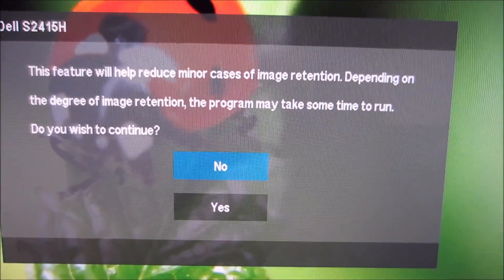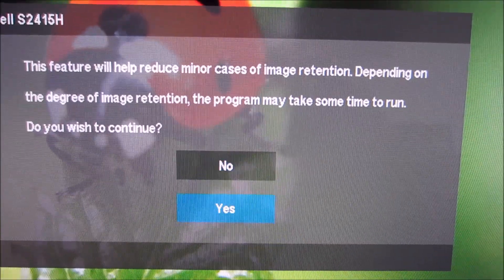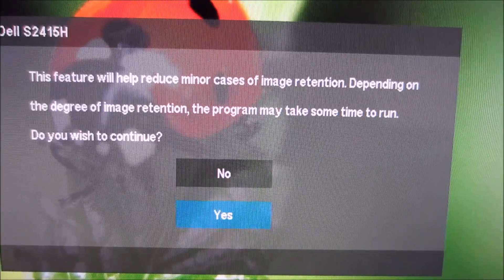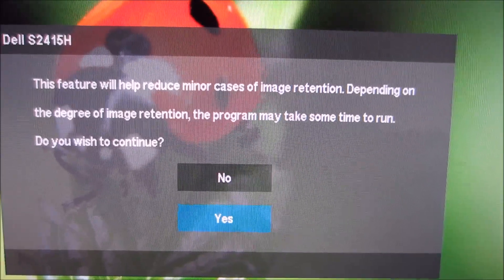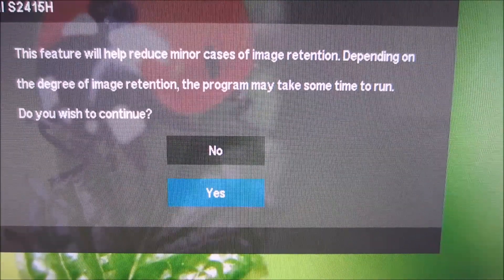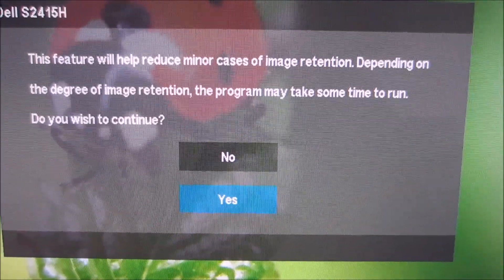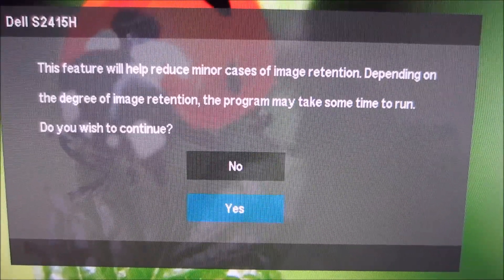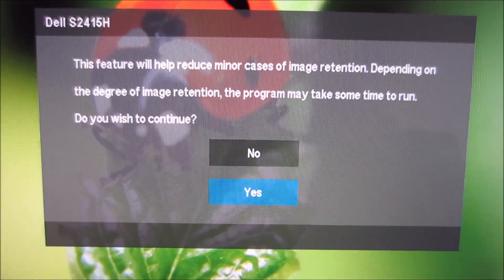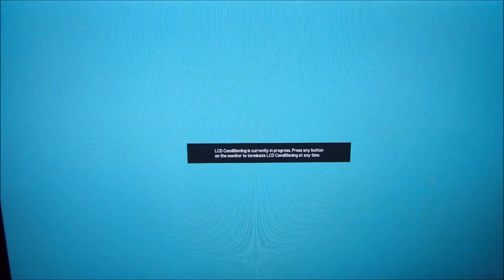There's also an LCD conditioning cycle, which is built into all of Dell's modern monitors. As it says, this feature helps reduce minor cases of image retention. I haven't noticed any image retention on this monitor — I've left it showing static content for a few hours at a time without issue. It's certain patterns that can sometimes cause image retention, but I don't think it's something you really have to worry about. For peace of mind though, you can make the monitor cycle through various colours to ease off any image retention, and leaving it running for a few hours or overnight depending on severity will generally get rid of it.